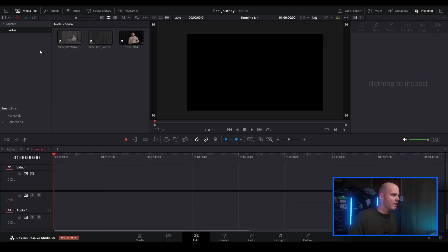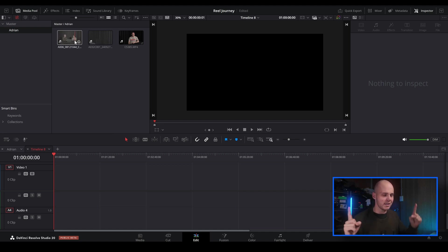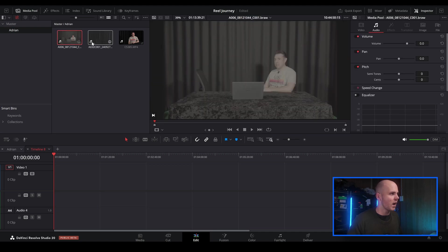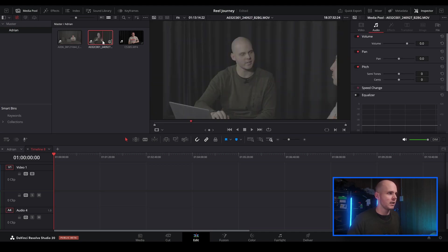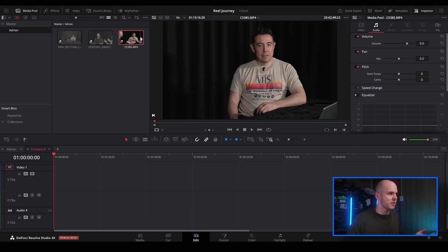So let's open up DaVinci Resolve 20 and let's get started. I have just imported some simple clips inside of DaVinci Resolve. This is from a previous project that I worked on. Here's my main angle, so this is my wide, this is my angle, and then this is Adrian's angle.